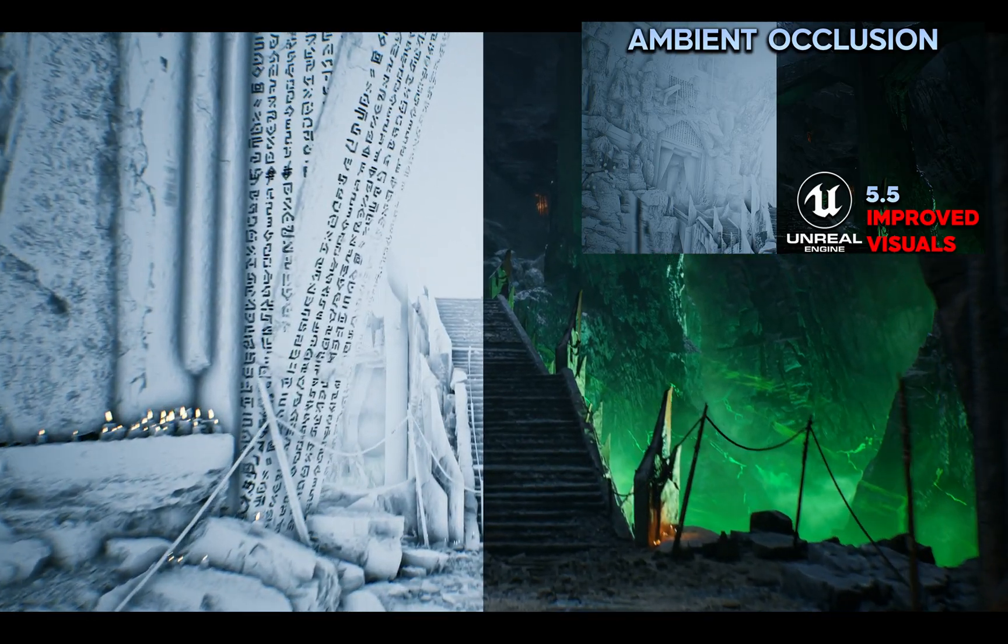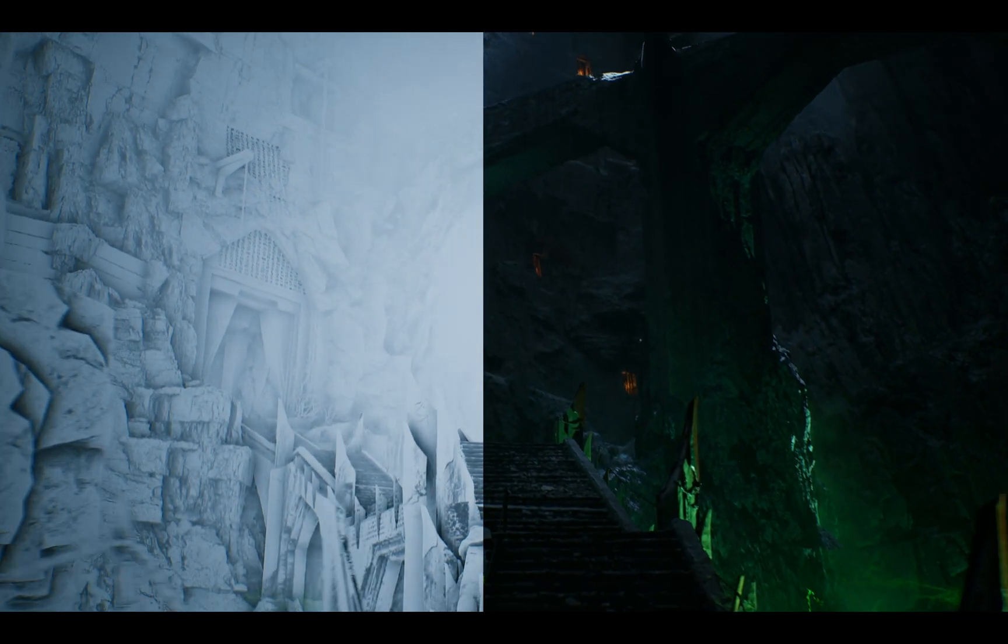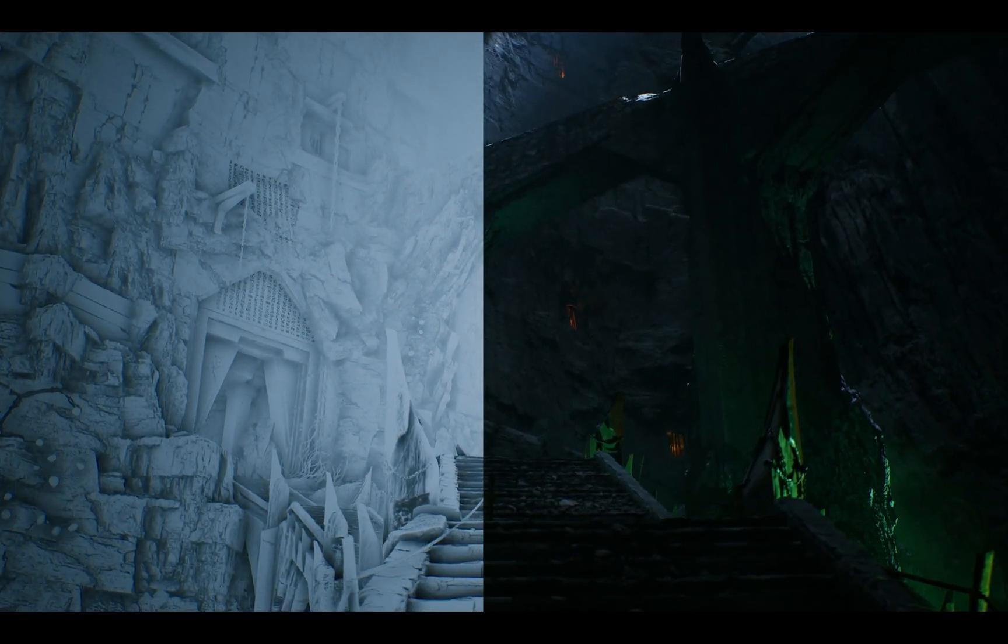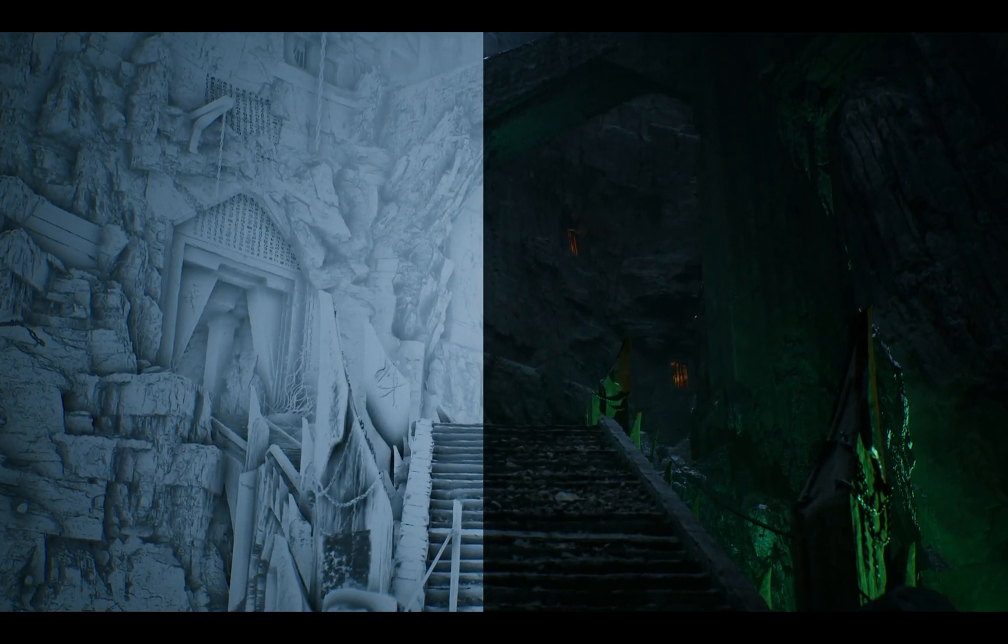Feel free to check out my previous tutorial that shows how to enable and use ambient occlusion in Unreal Engine 5. Since UE5's release, traditional ambient occlusion has been disabled by default.